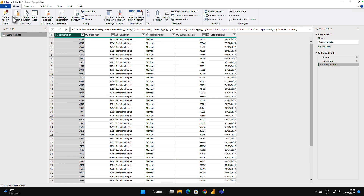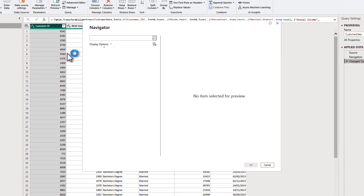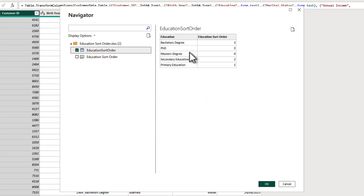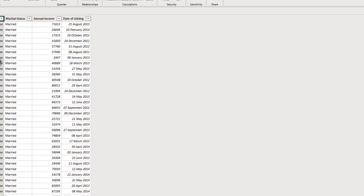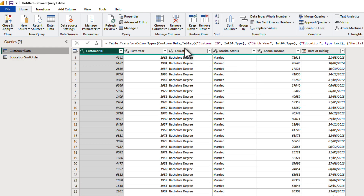In the Power Query editor, go to New Source, select Excel Workbook, and bring in the education sort order Excel file. There's a table called 'education sort order' — the values are already there — press OK. We now have this education sort order table with those values. If things need to change in the future, you can edit the Excel file and refresh your model, and everything updates automatically. You could also create a table in SQL Server or SharePoint — think ahead about how to create a solution that's easy to maintain.